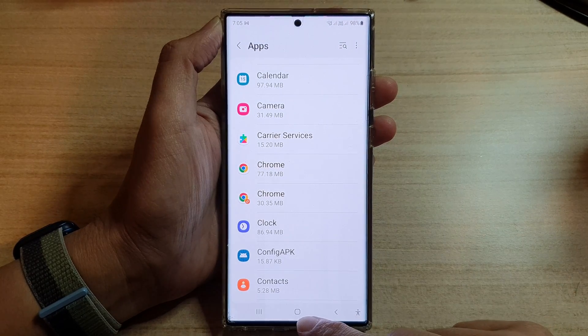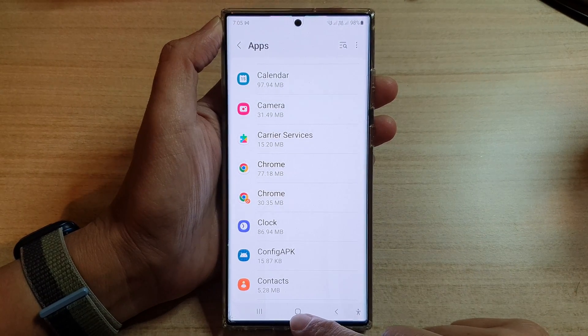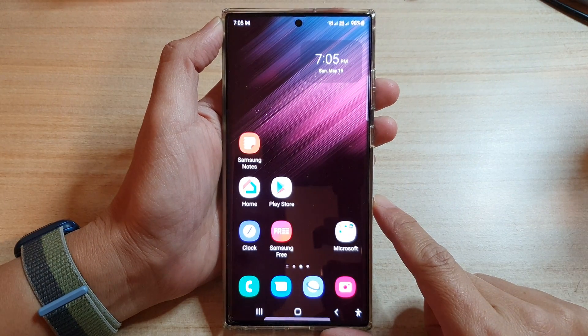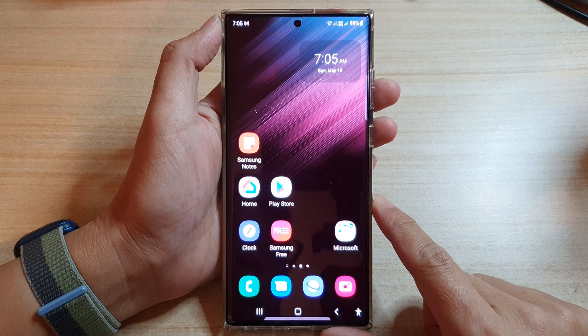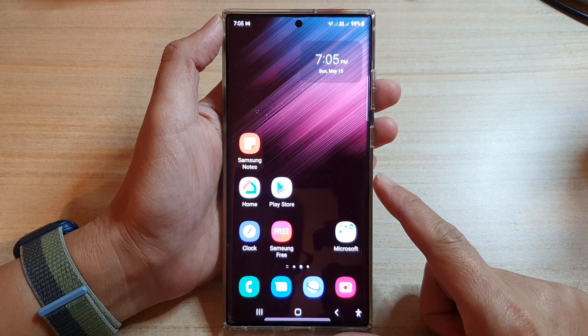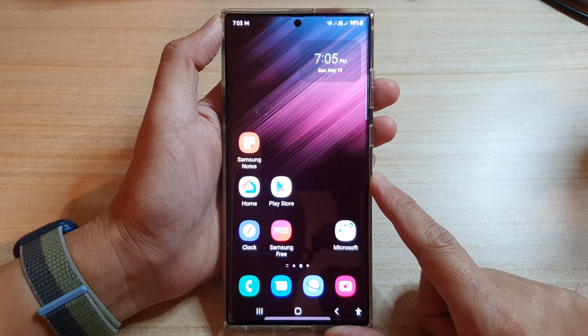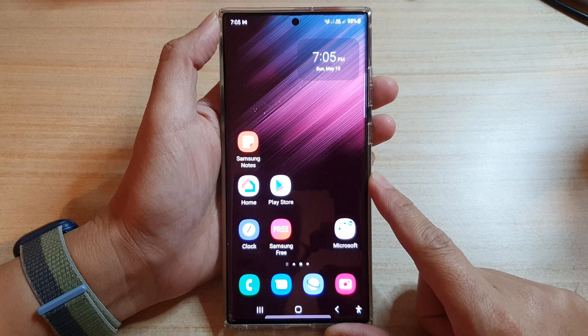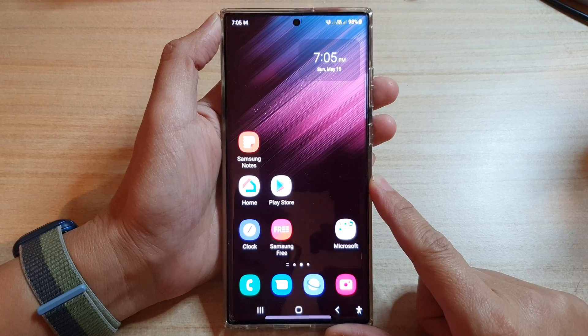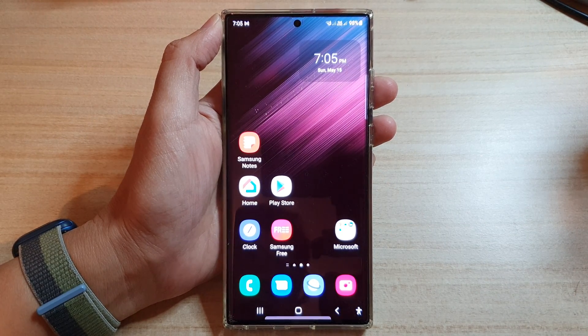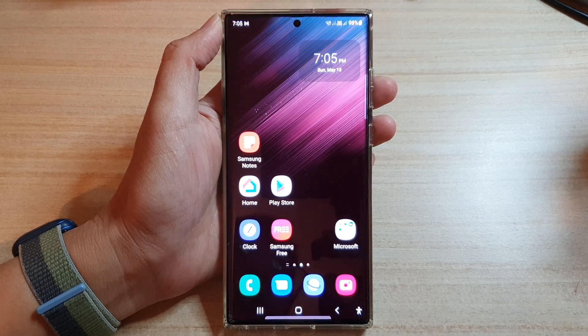Finally, tap on the home button to go back to the home screen, and that is how you can force stop an app on the Samsung Galaxy S22 series. Thank you for watching this video. Please subscribe to my channel for more videos.